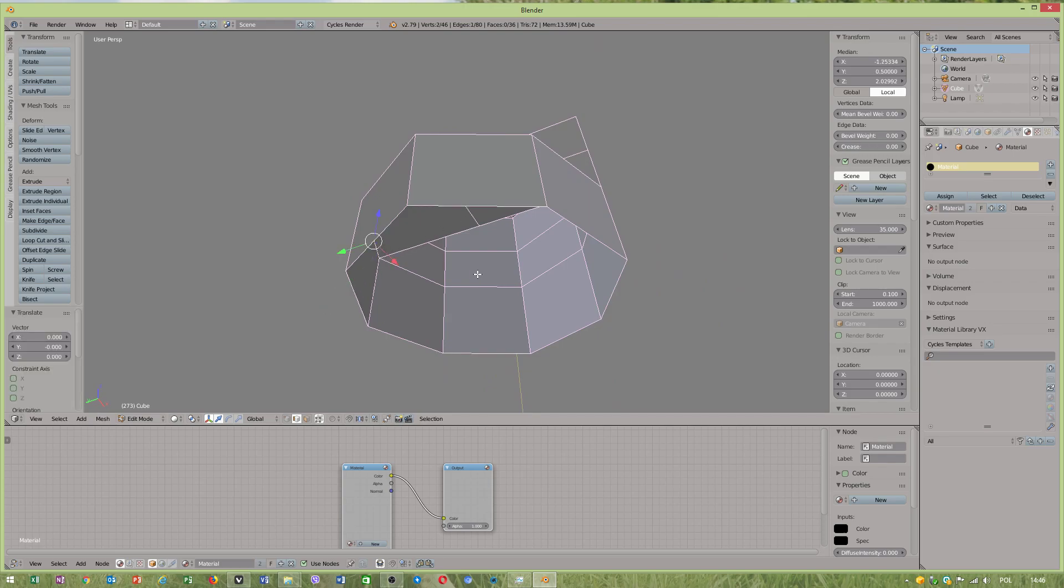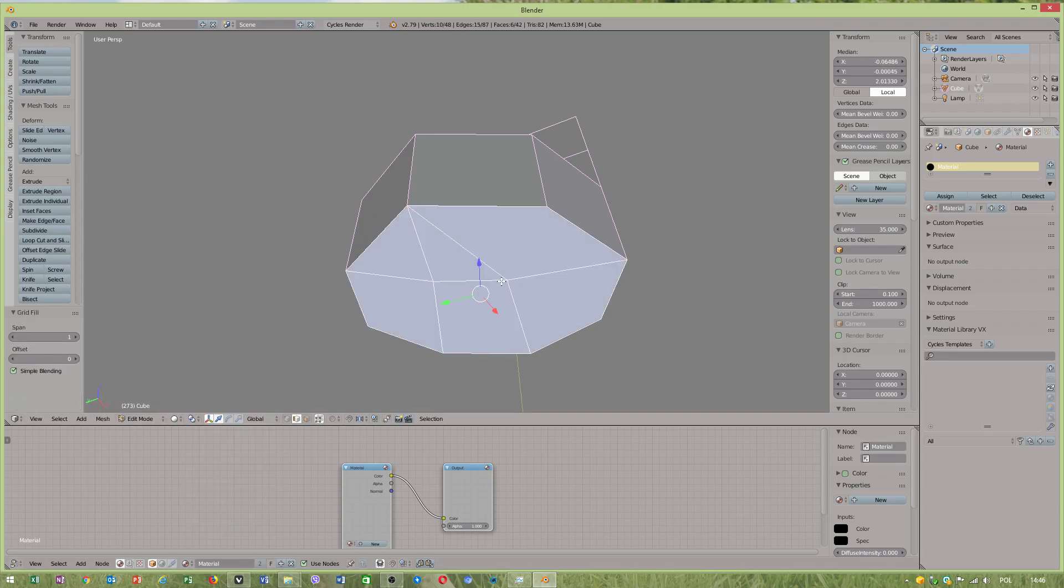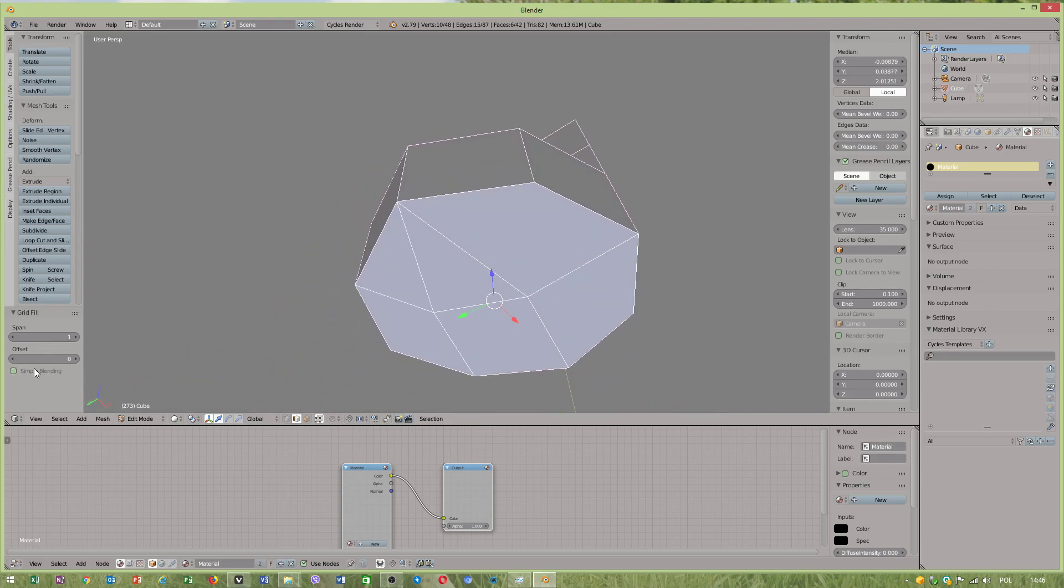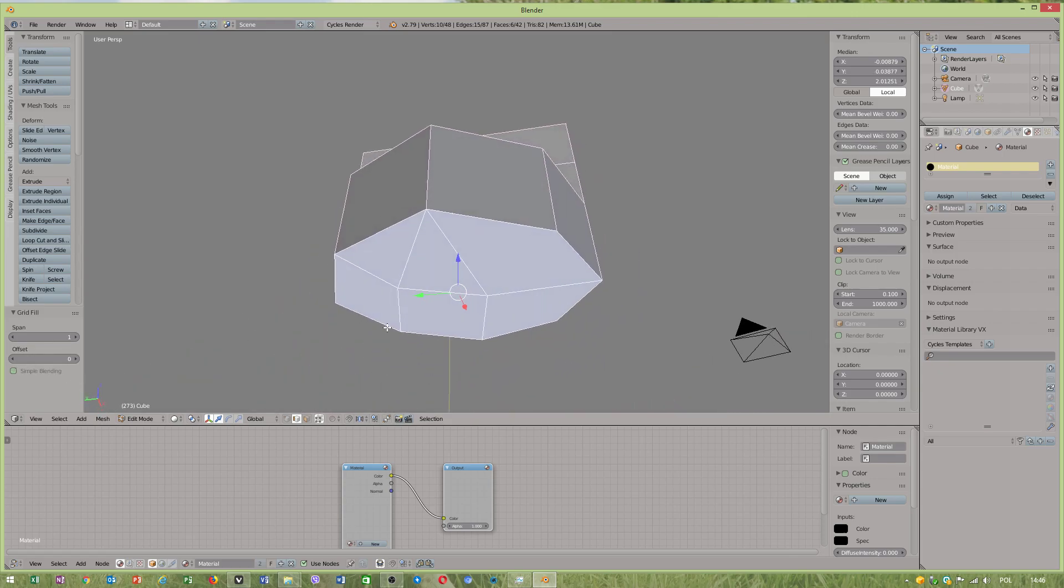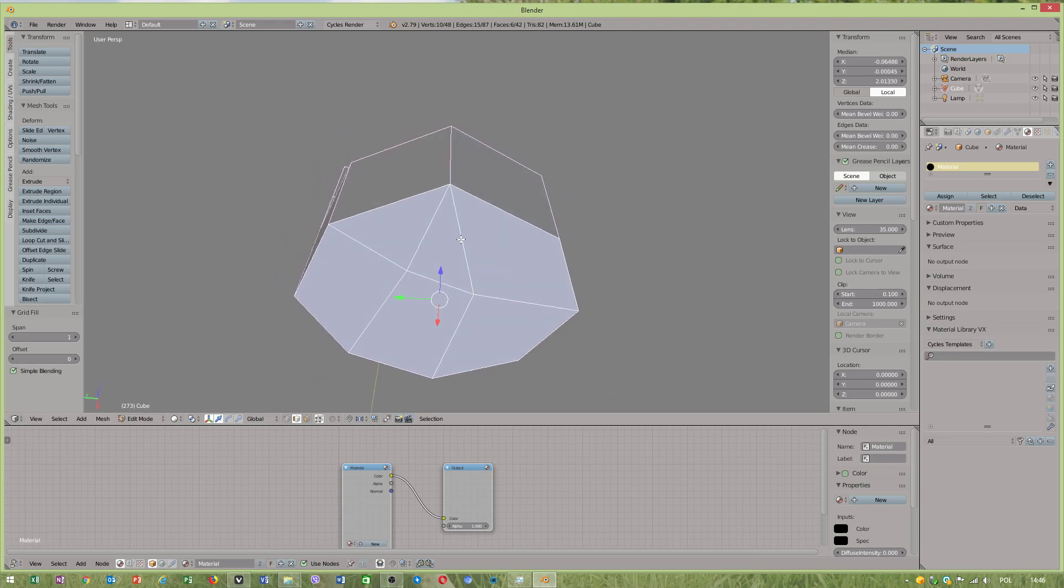What if I select two faces? This creates clever. Oh no, this looks a little bit different, but it looks okay. It's different when you use simple blending.